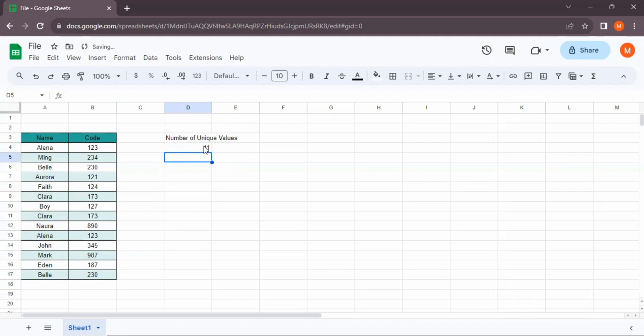Alright guys, and this is the number of unique values of the name column, and that's how we can count the number of unique values in a column in Google Sheets.